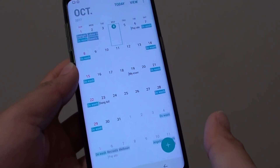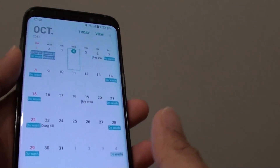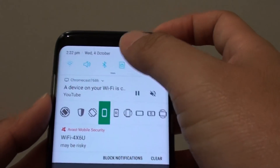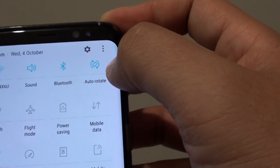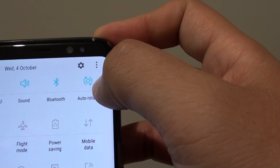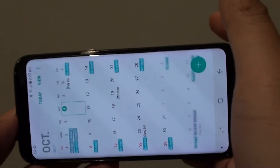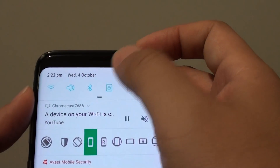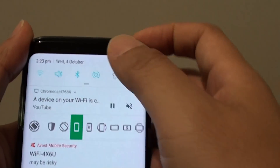How to fix auto rotate not working on the Samsung Galaxy S8. The first thing you want to do is make sure that auto rotation is turned on. Swipe down at the top and you can see there is a portrait mode option. Tap on auto rotate — at the moment it is now in auto rotate mode, so you can see it will flip around. Make sure this icon is selected; if it is not enabled, the phone will not auto rotate at all.